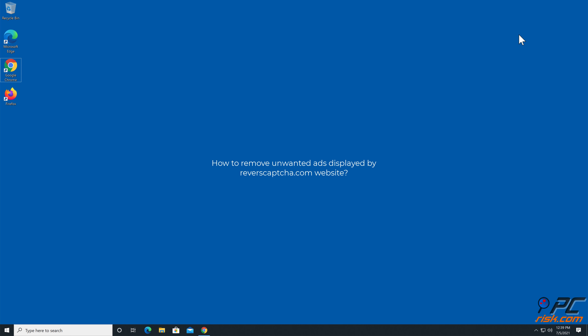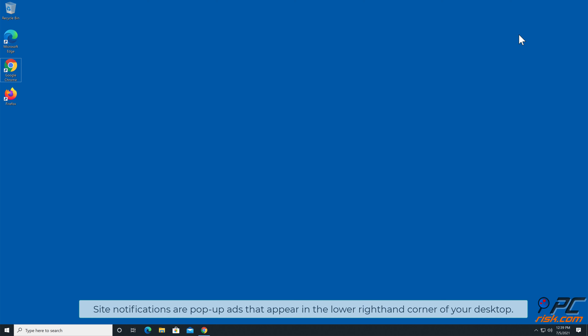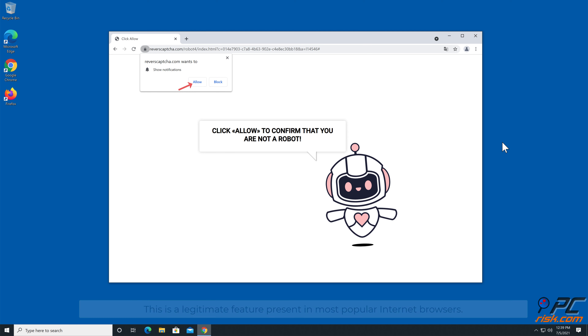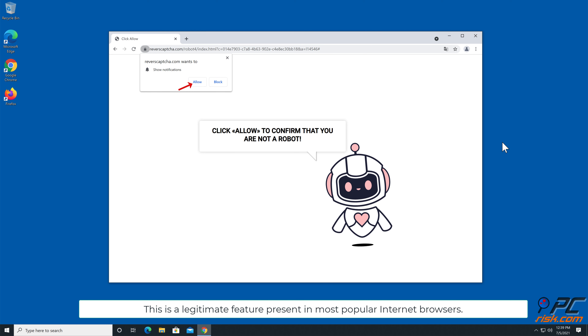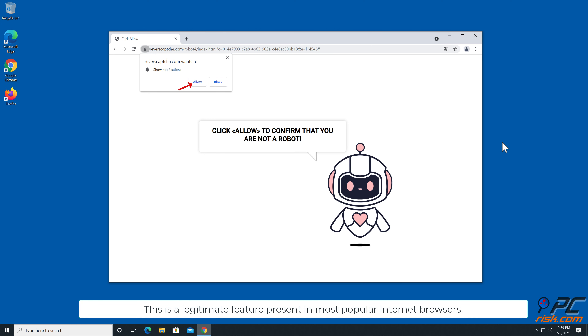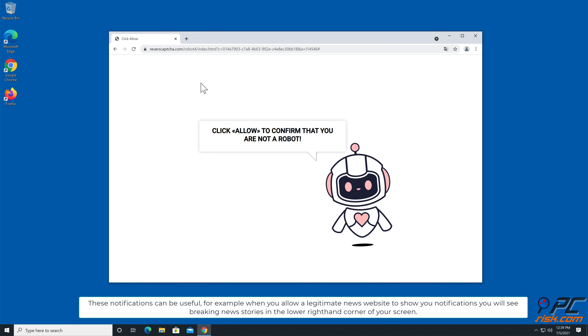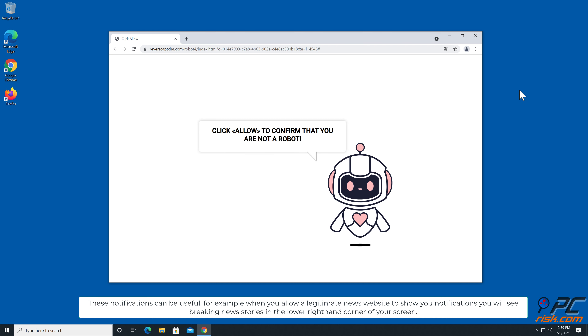In this video we will show you how to remove unwanted ads displayed by reverecaptcha.com website. Site notifications are pop-up ads that appear in the lower right hand corner of your desktop. This is a legitimate feature present in most popular internet browsers. These notifications can be useful, for example, when you allow a legitimate news website to show you notifications.